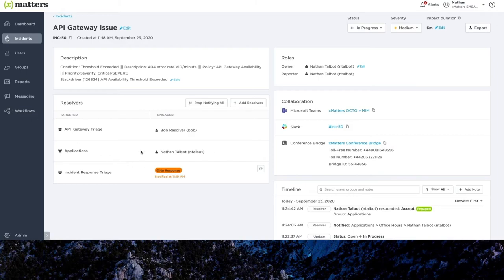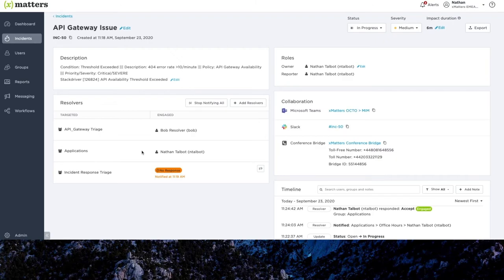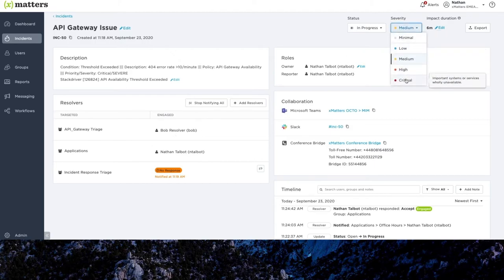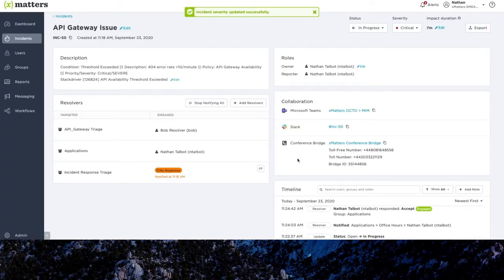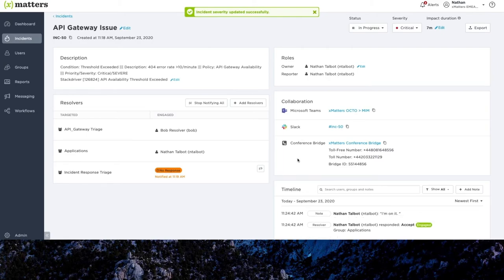Now since this incident is now affecting multiple services, this is where we can be adaptive and better manage the incident as more details are becoming known. So it's probably a good idea for us to raise the severity of this issue so that the incident is categorized and automated actions can happen in the background. So we can change the severity too, just like we did with the status, and add a note saying multiple apps affected. And there we go. Again, that's logged and audited in the incident timeline at the bottom.